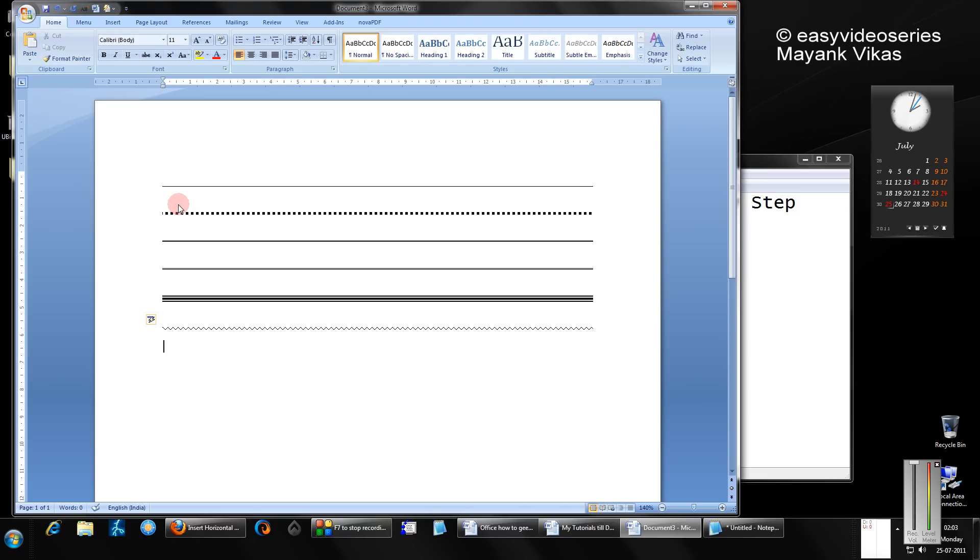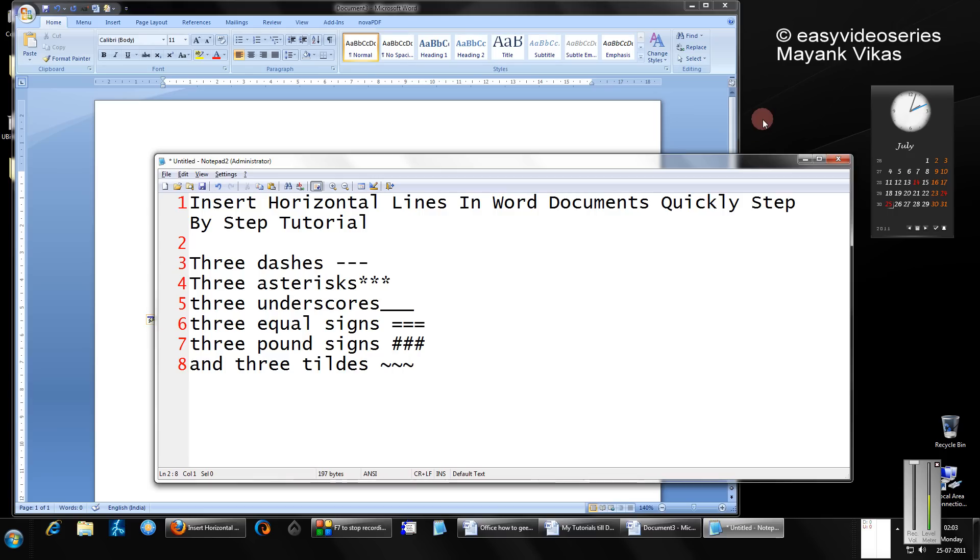So as you see, depending on the horizontal line you need, you can have the type of line you need. Have a nice time. Please subscribe. Bye bye, thank you.